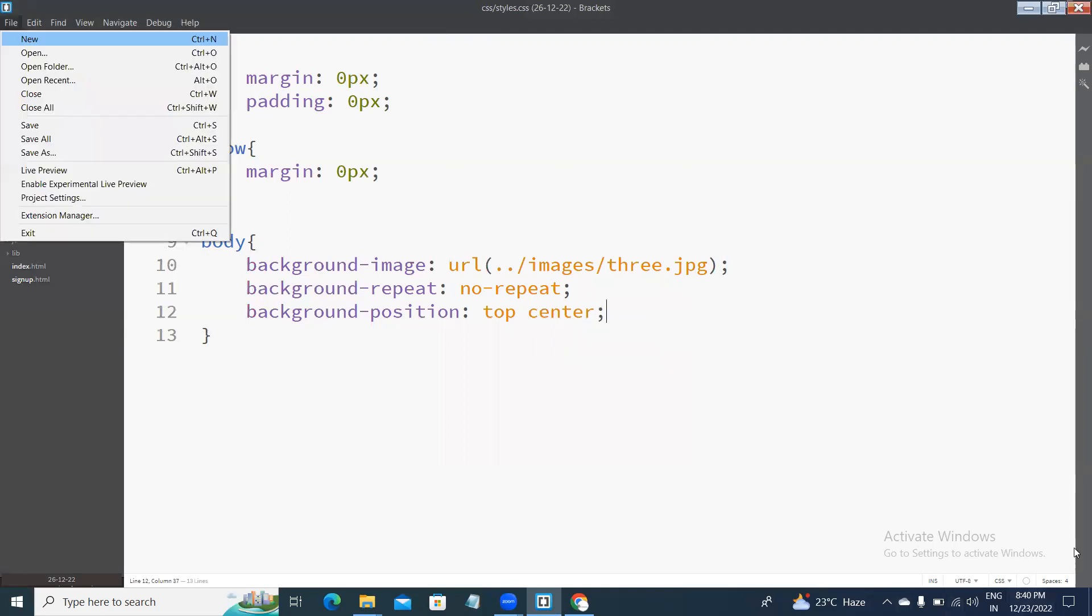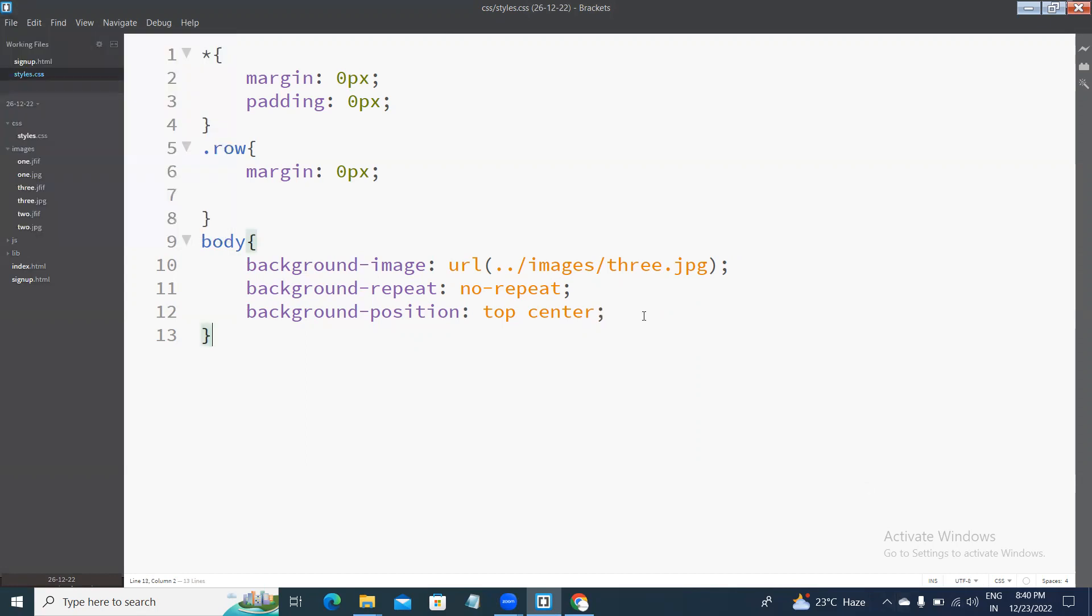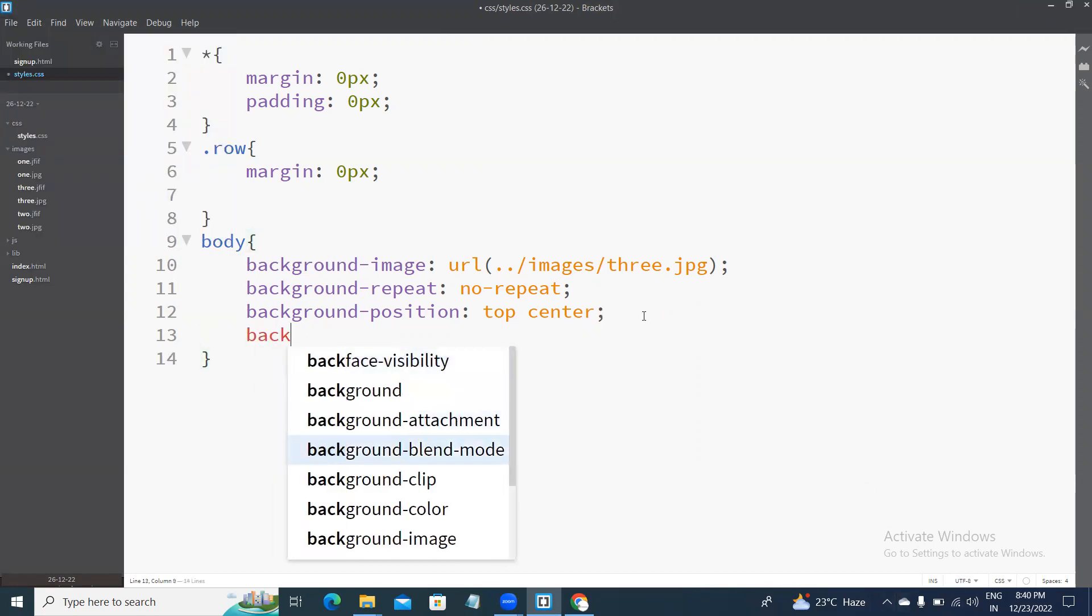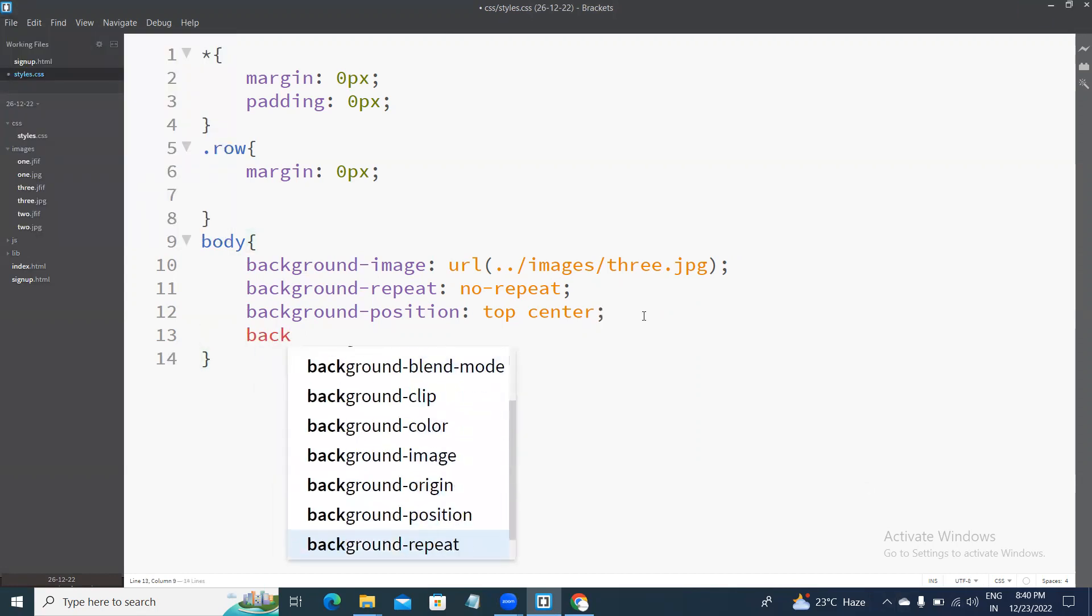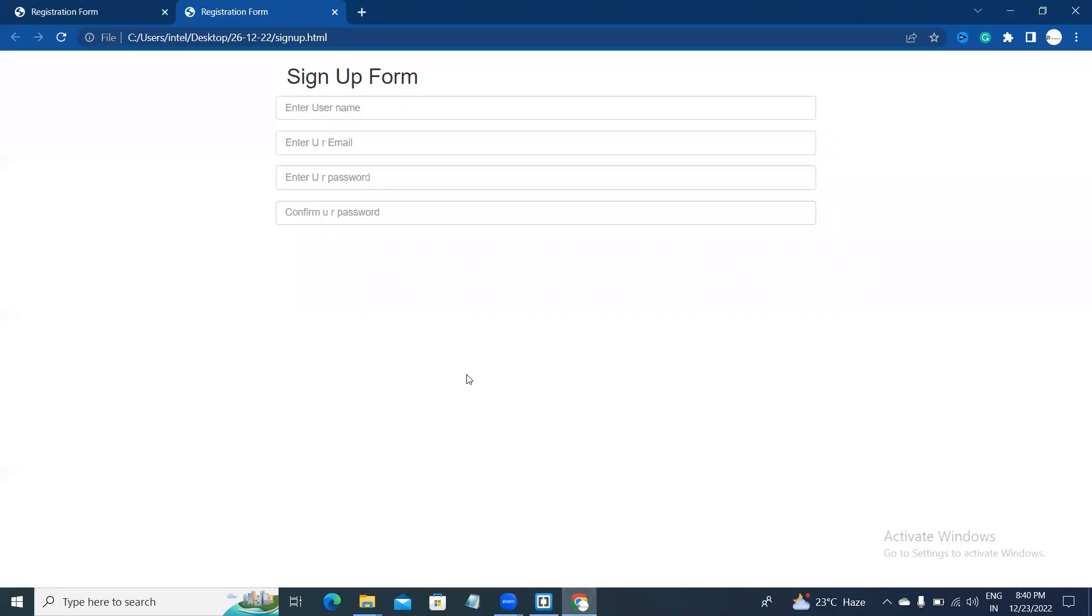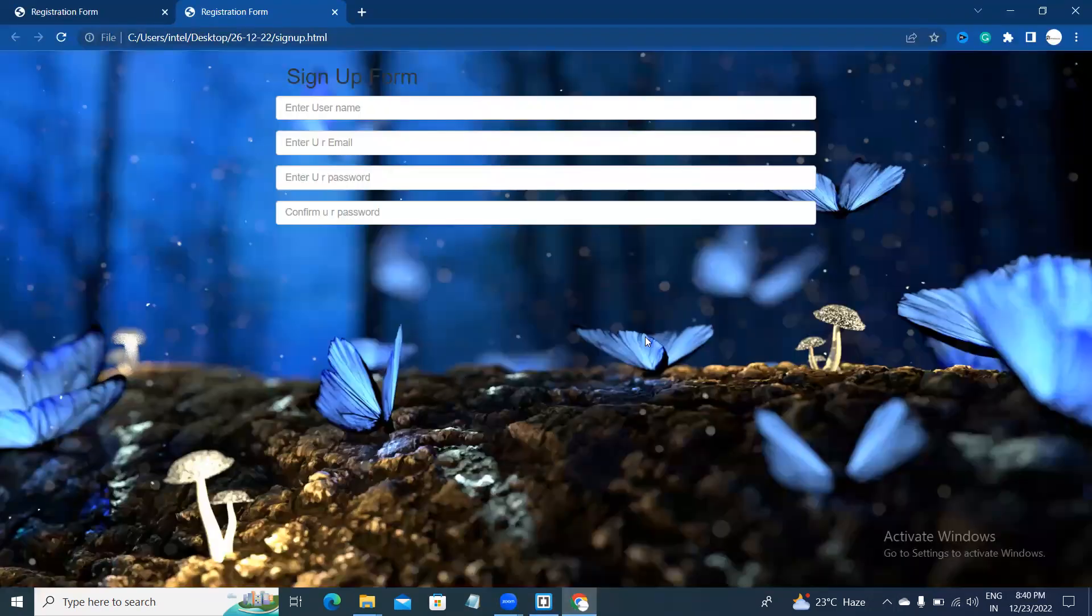Let's check the output. The background size also. The background size 100% width and 800% height. This is the output.